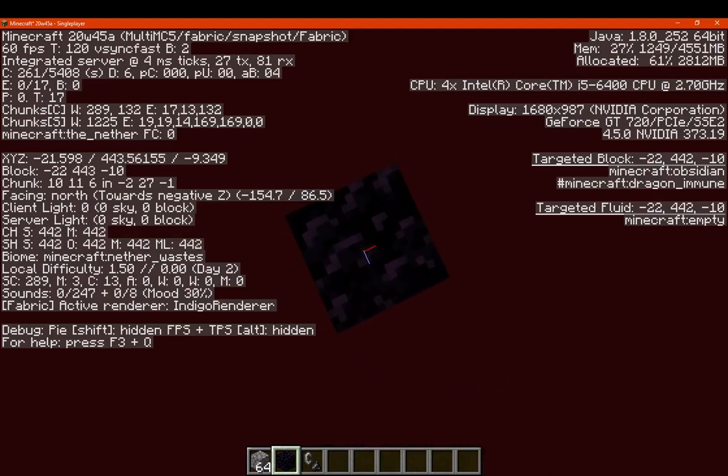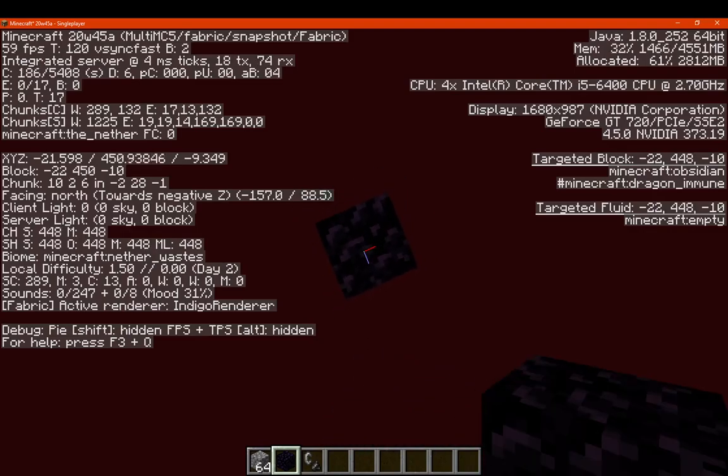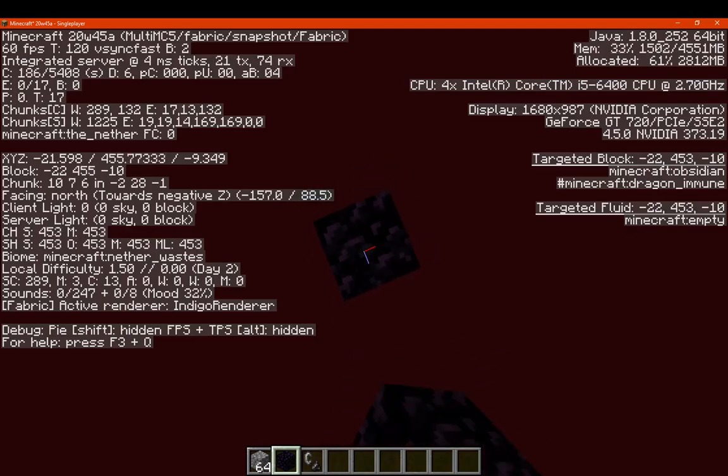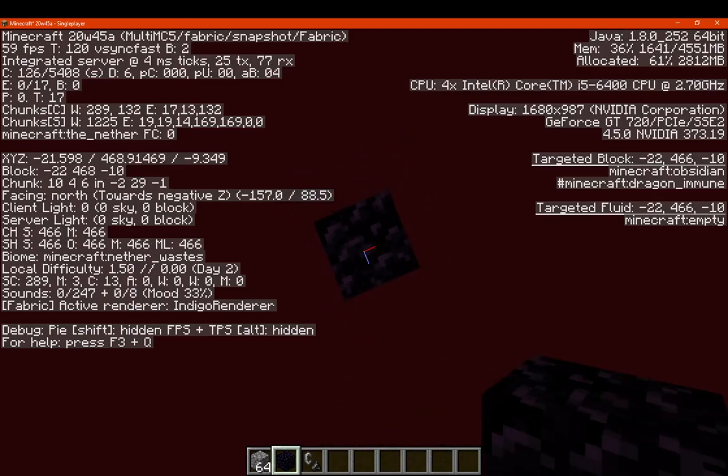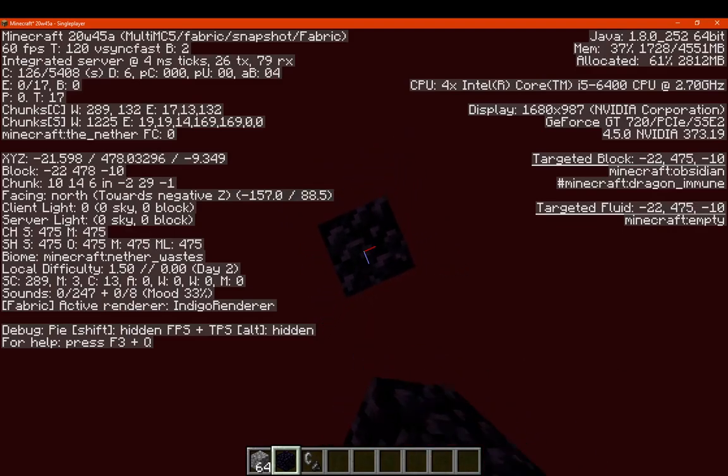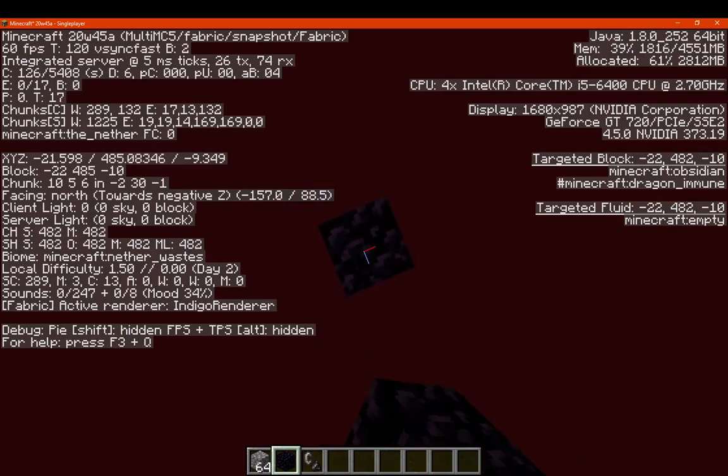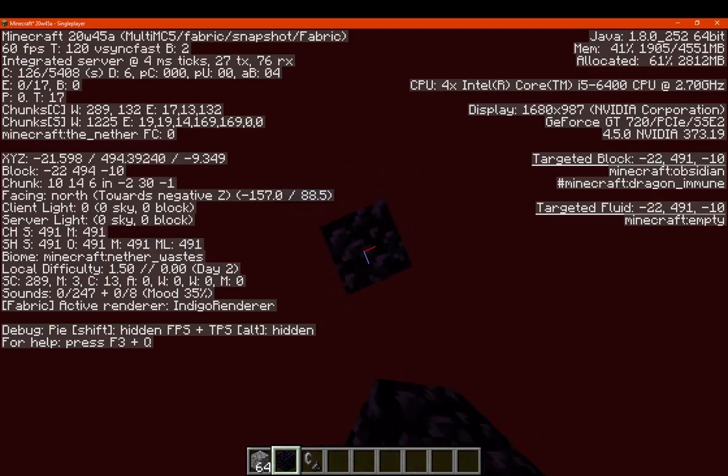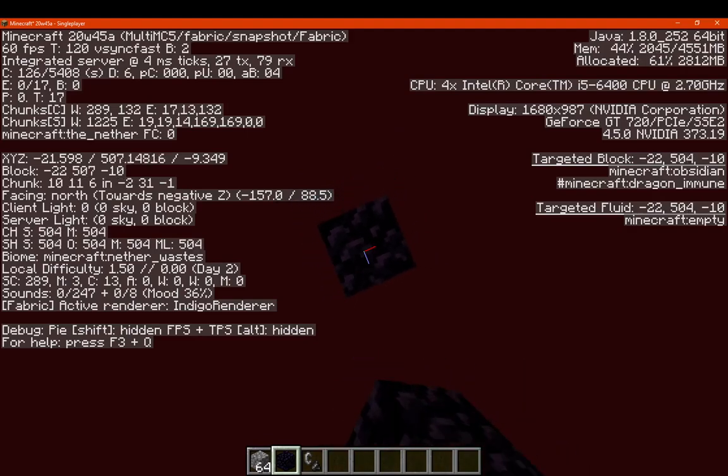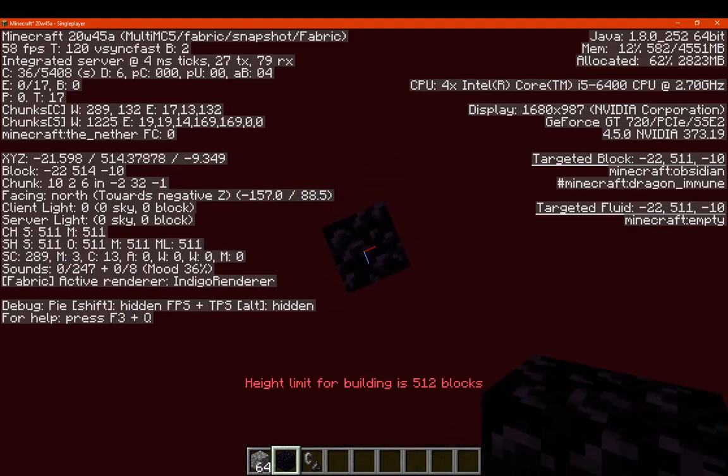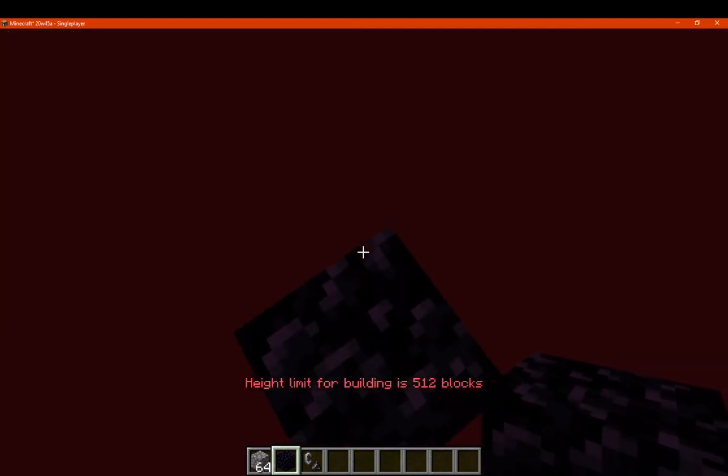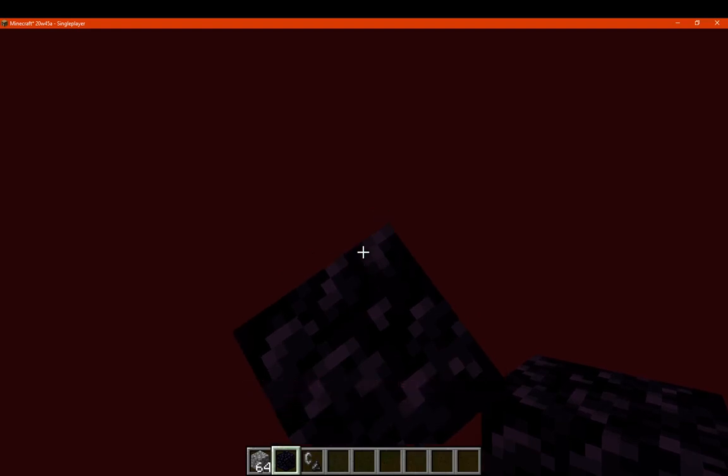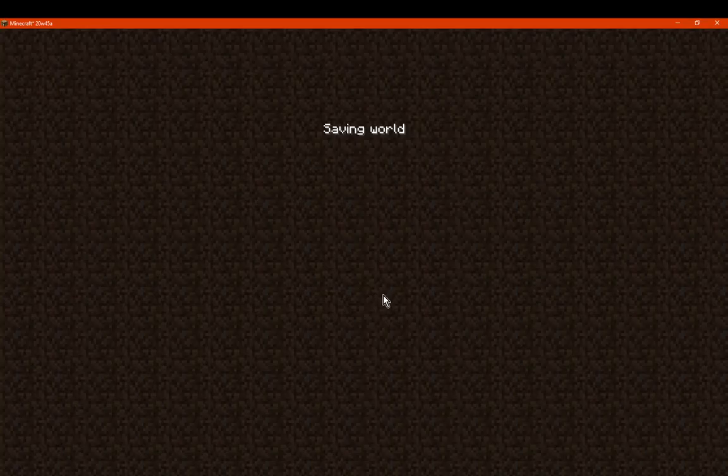Almost there. I probably won't go to the end though. We'll just go to the booster and see what happens. Because I'm assuming the same is going to happen. If it works in the nether, it's going to work in the end most likely. We'll just wait for this. And we're at the build limit. Cool.